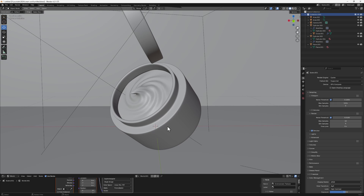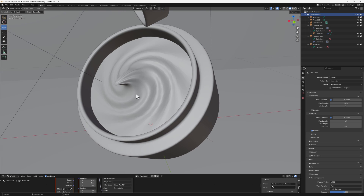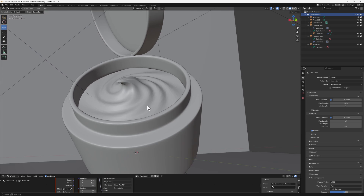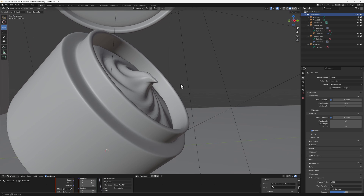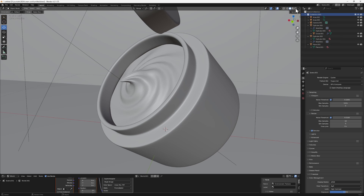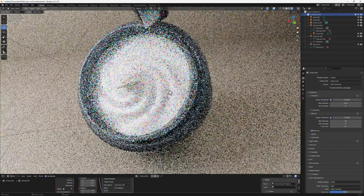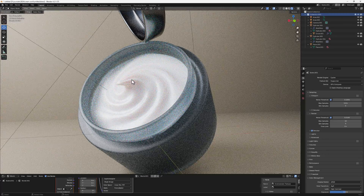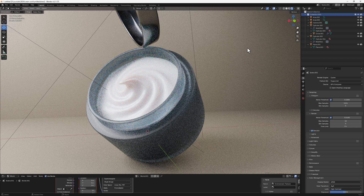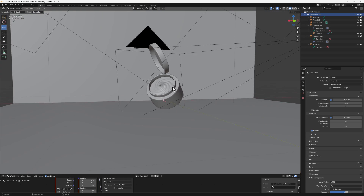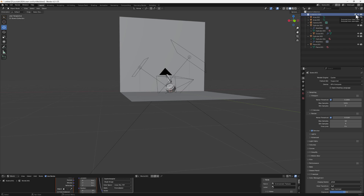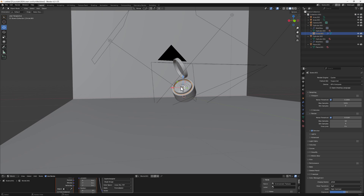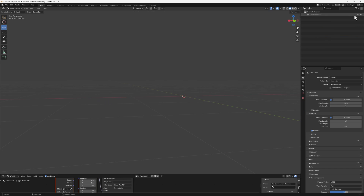Hi friends and welcome to another exciting one. Today is going to be a very quick and simple tutorial. We are going to learn how to create this swirl cosmetic — this swirl cream that you see inside a cosmetic container. Open up your Blender and let's get started. I'll hide everything inside my scene so that we start from scratch.